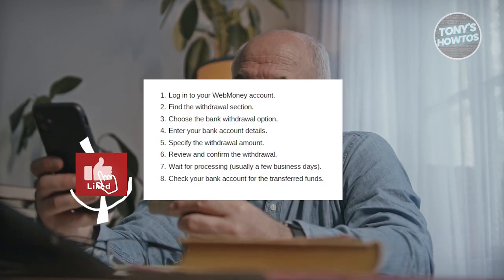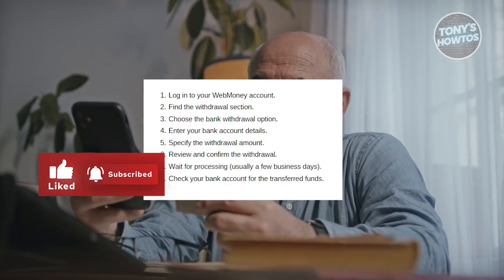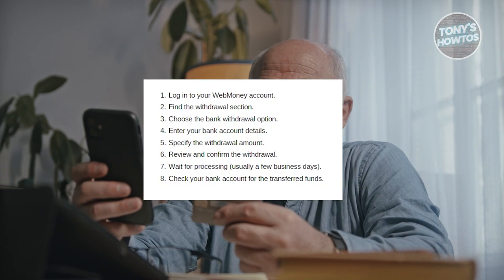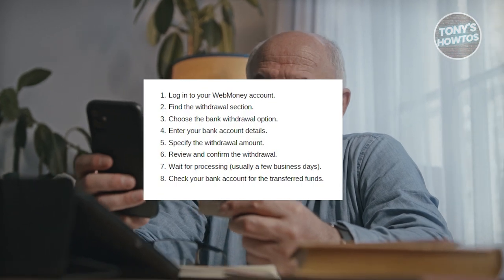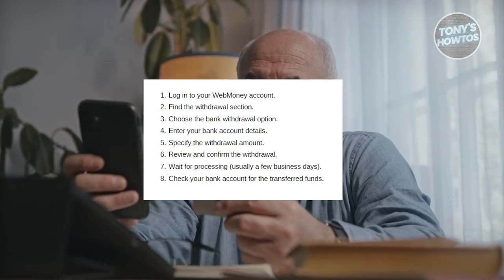Hey guys, welcome back to Tony's How To's. In this video, I'll be showing you how to transfer money from WebMoney to Payoneer.